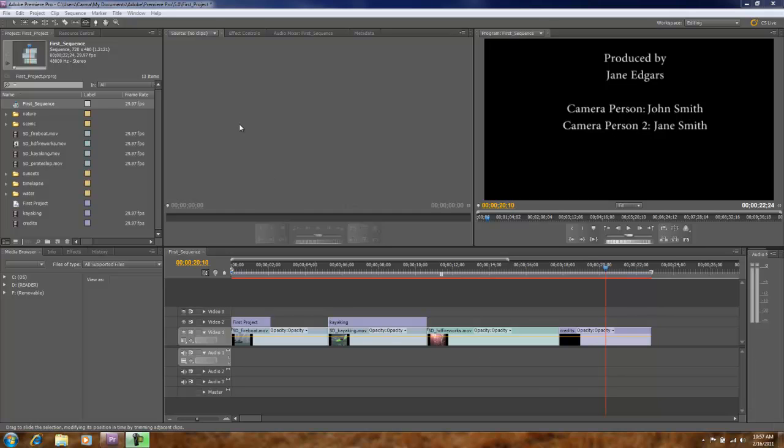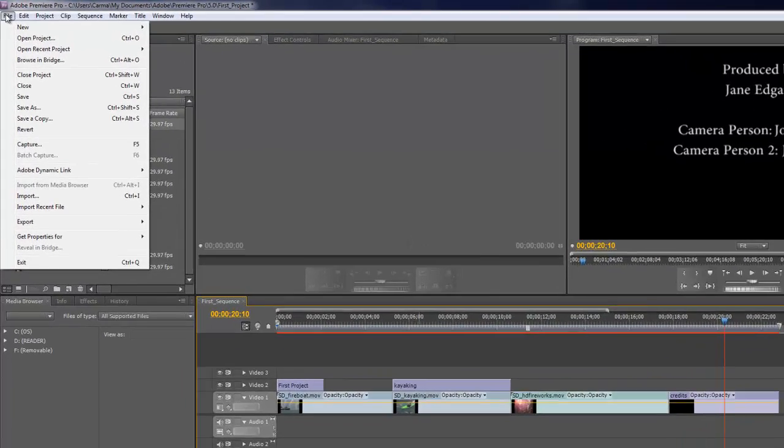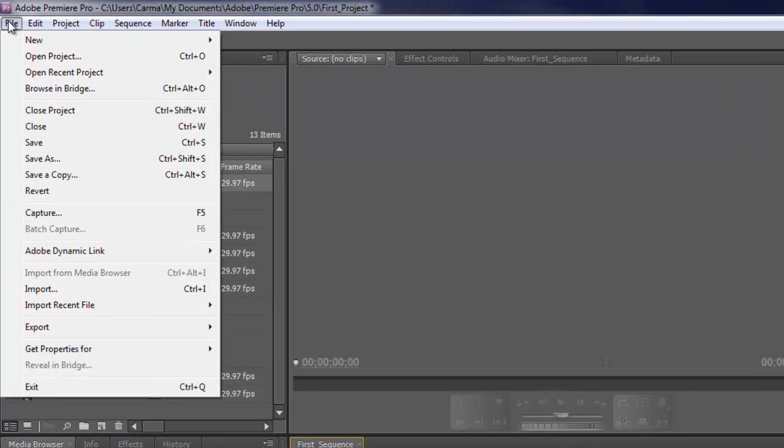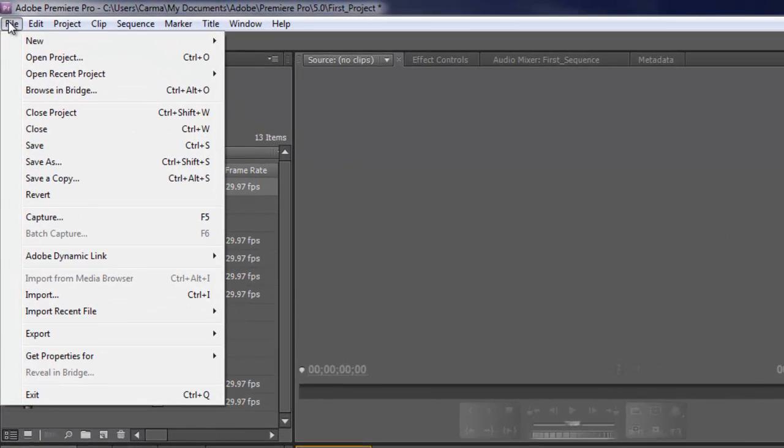In this tutorial we're going to cover how to export a project out of Premiere Pro. So I've done the steps to complete my project, now I'm ready to export this out. Now the way you export it out will be very dependent on how you want to use it after the fact. I'll go through maybe three of the more common options when we go to export.